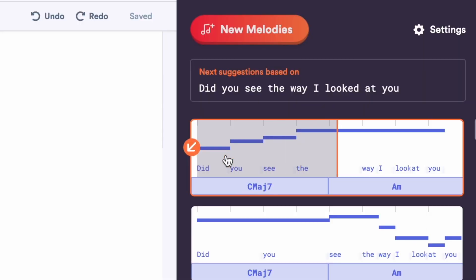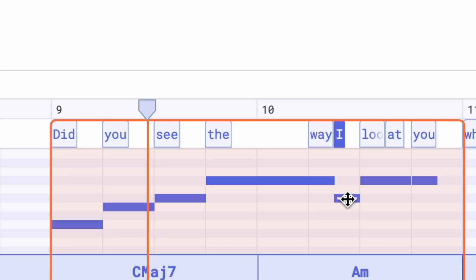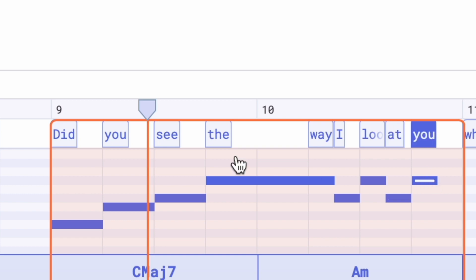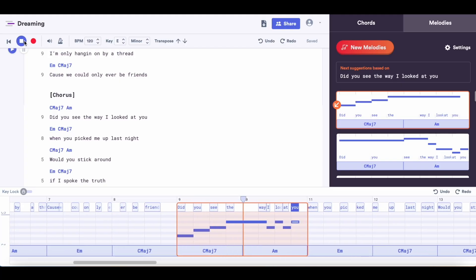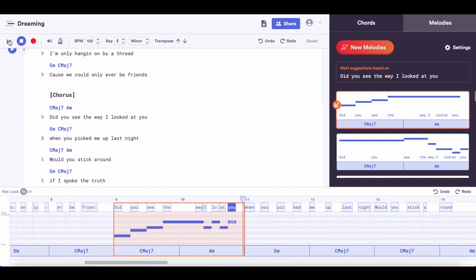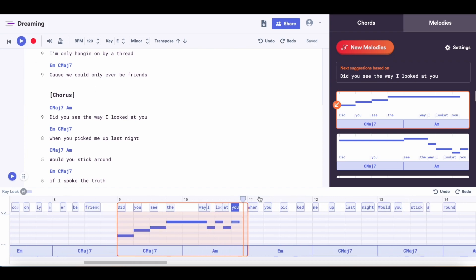Let's go to the melodies tab to get a melody for our chorus lyrics. Okay, I like that, but I want to change a couple of notes. The cool thing is that while you're playing with this tool, you're going to start to come up with melody ideas of your own because you have a jumping off point. In hearing this line, I came up with the melody for the next line of the chorus.